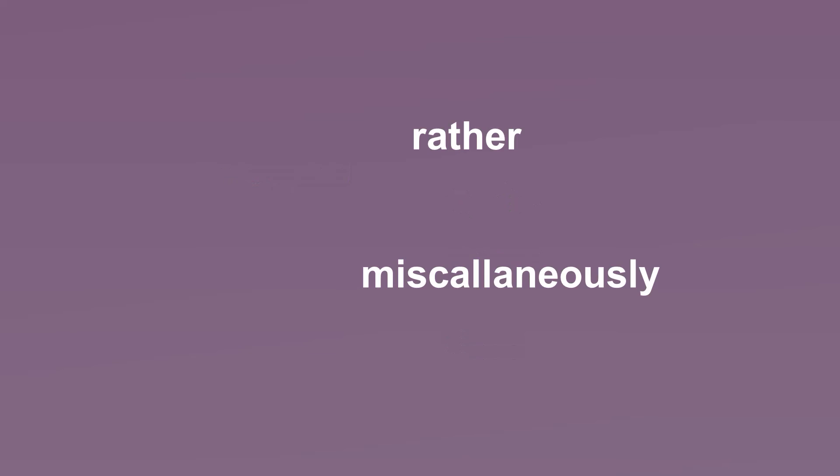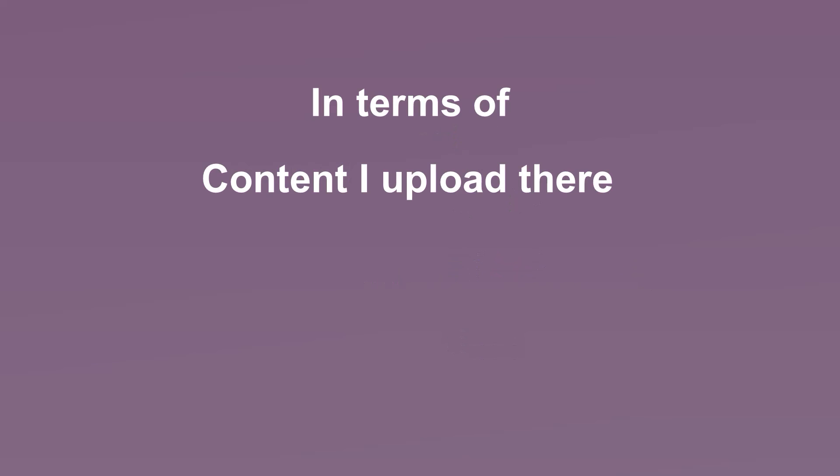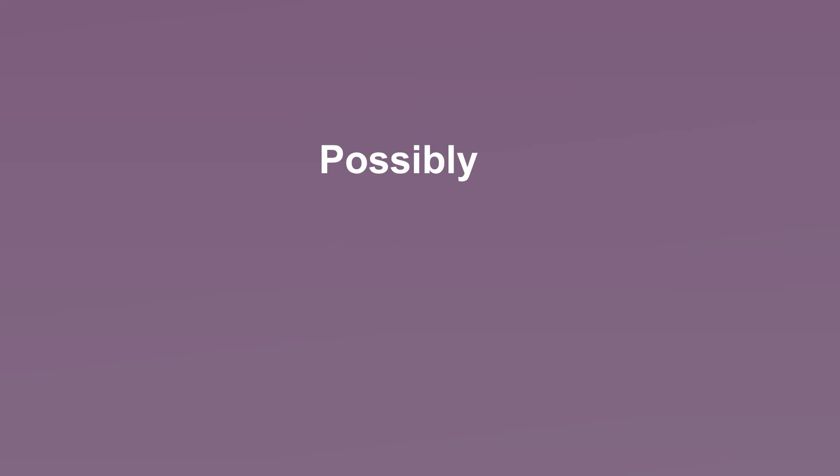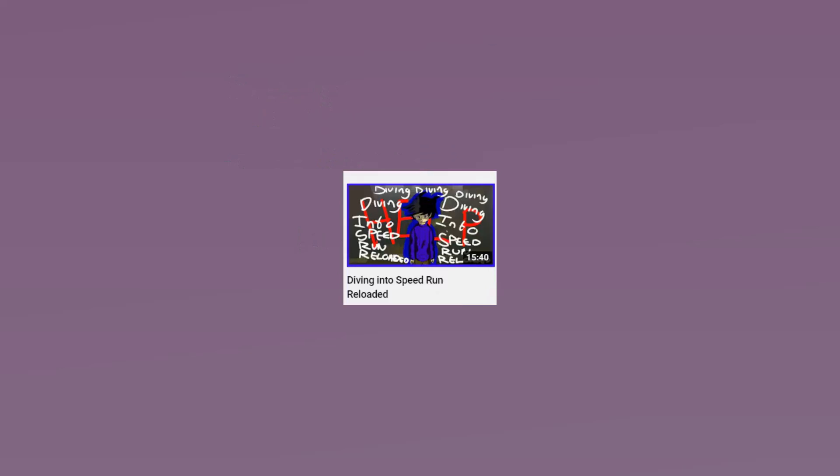As I alluded to earlier in the introduction, I started my second channel sometime last year, and I did wait for about a year or so to make this video, since it has been quite some time since the idea for this video popped into my head. I upload to my second channel rather miscellaneously, both in terms of the content I upload there, and the schedule in which I do so. Now, about eight days ago at the time of recording, I recently stopped uploading there, ending my daily uploading schedule which I would have otherwise attempted to continue for as long as I possibly could. This was for a single reason, and that was because I wanted to solely focus on working on the video essay about speedrun reloaded I recently released.